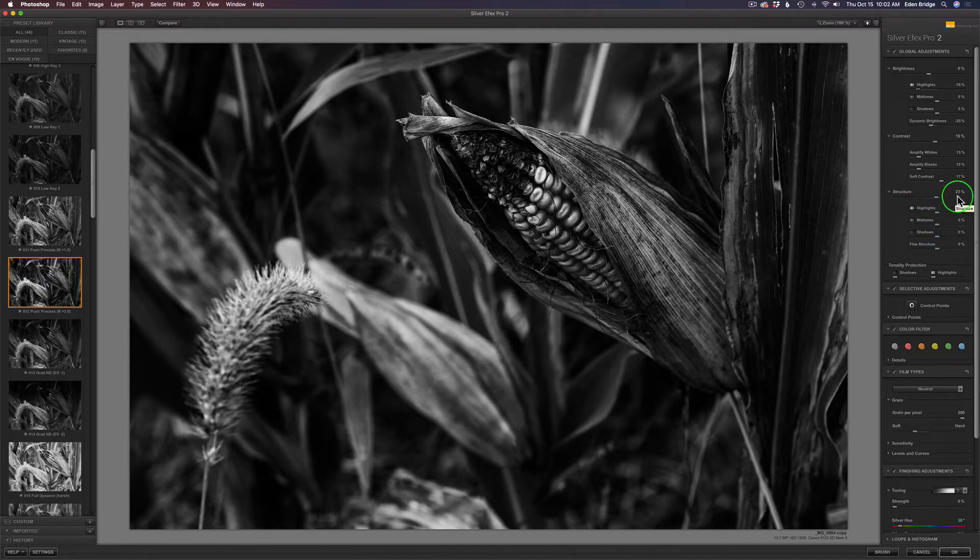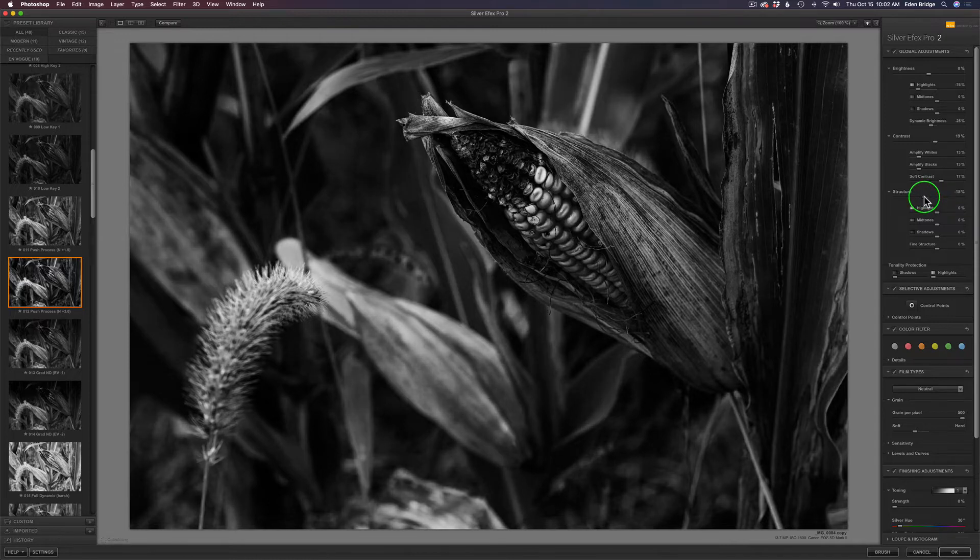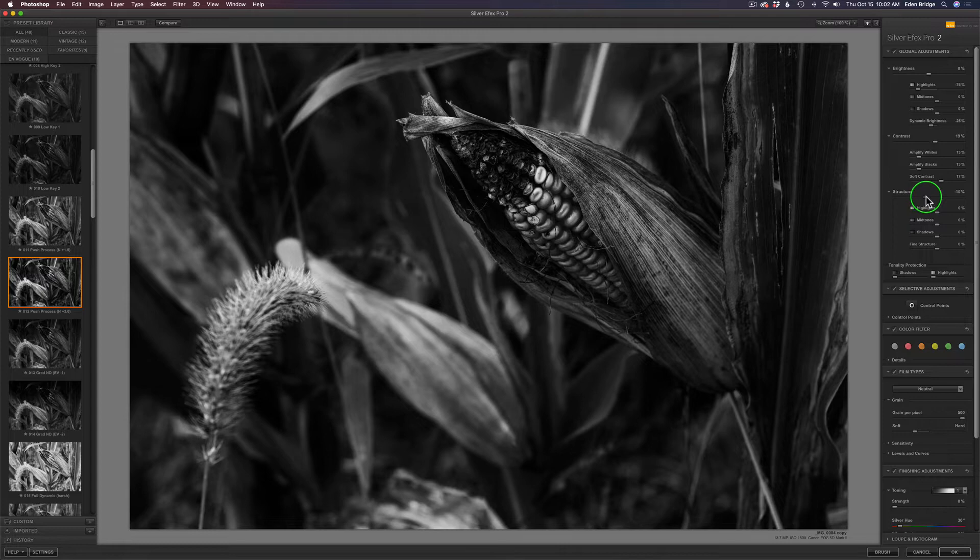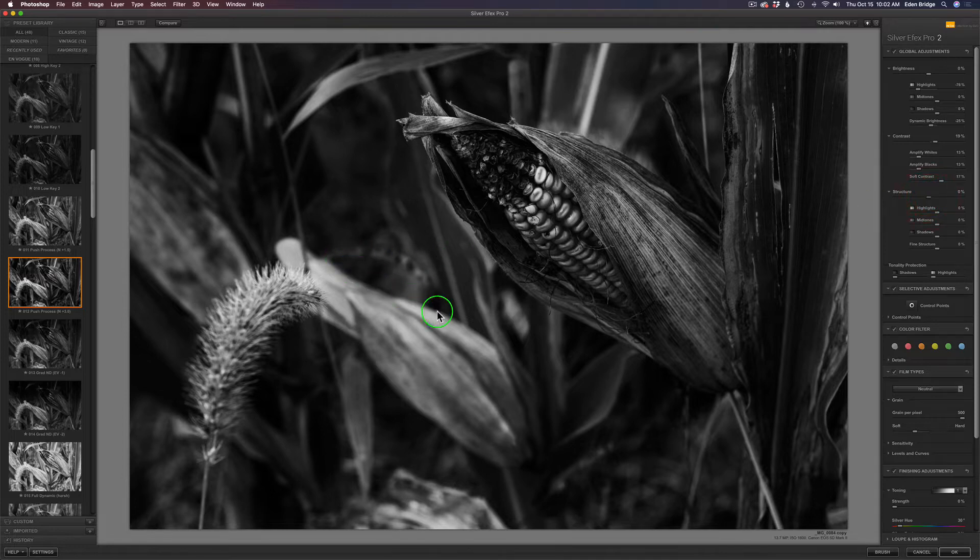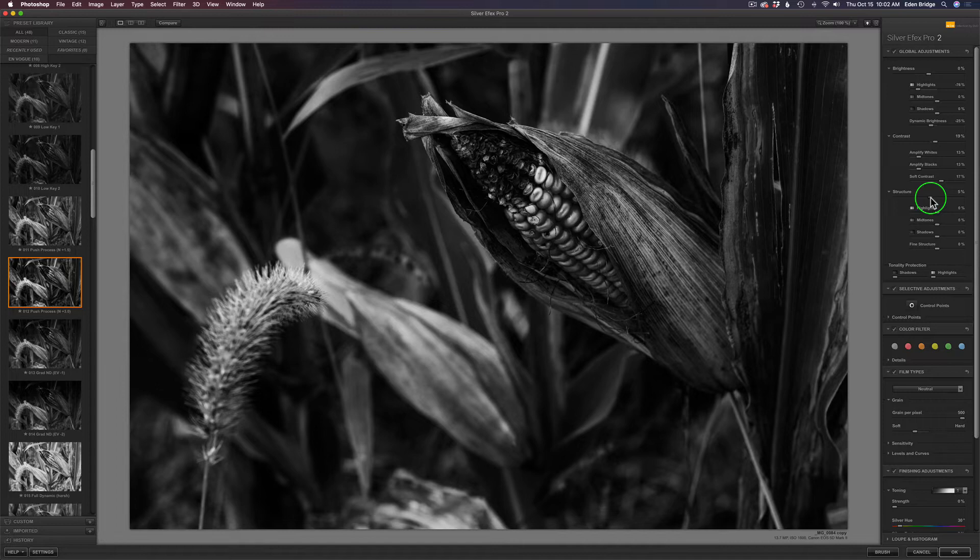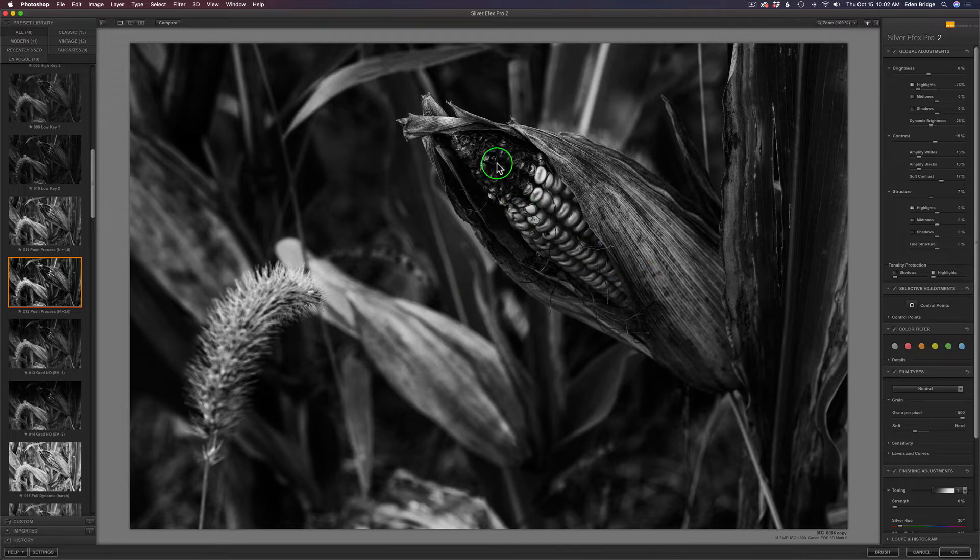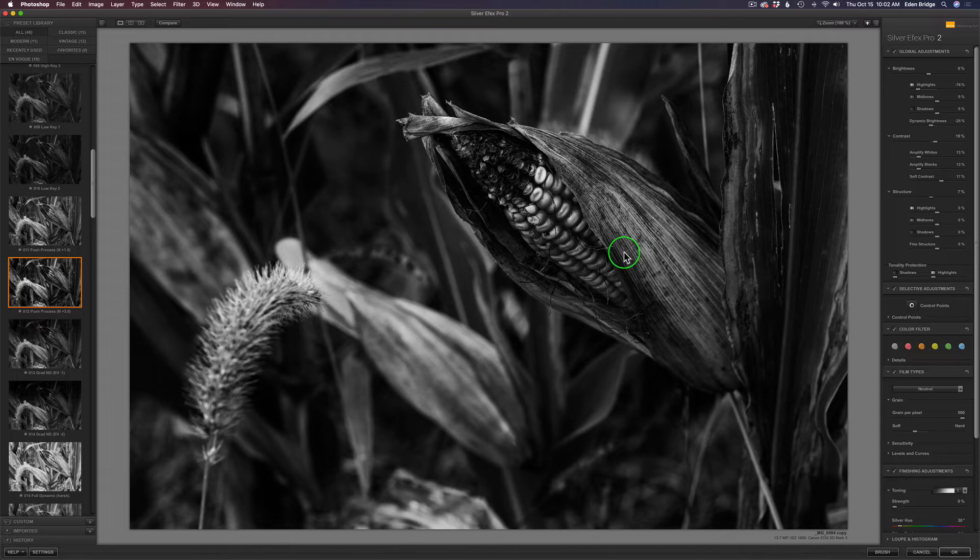Right now, with this preset, the structure is set at 23. If I pull this back to the left, see how the image starts to get a little softer looking? I might take it down to around five. I want to keep the background relatively soft, but I want a lot of detail to be brought to my piece of corn here, and I'm going to use Topaz Studio 2 to add extra detail there.